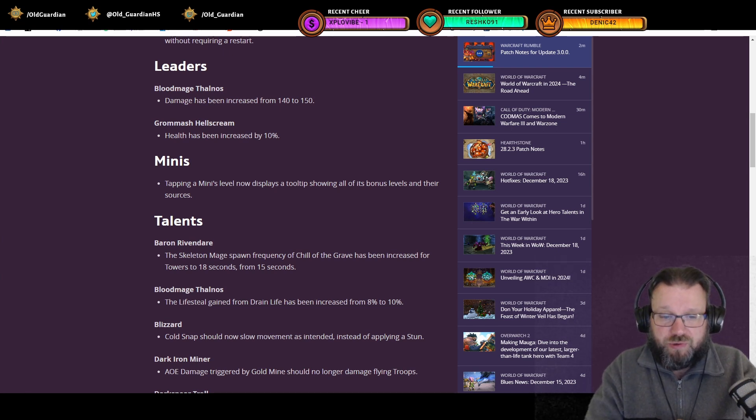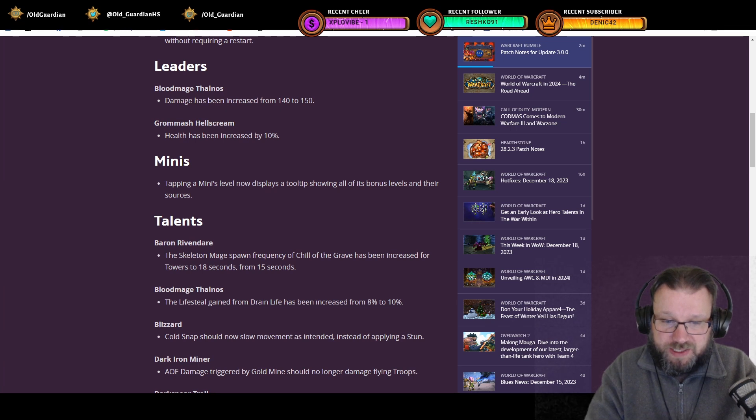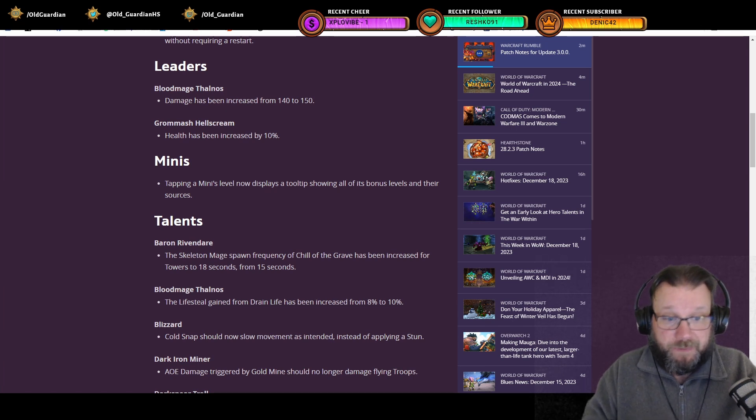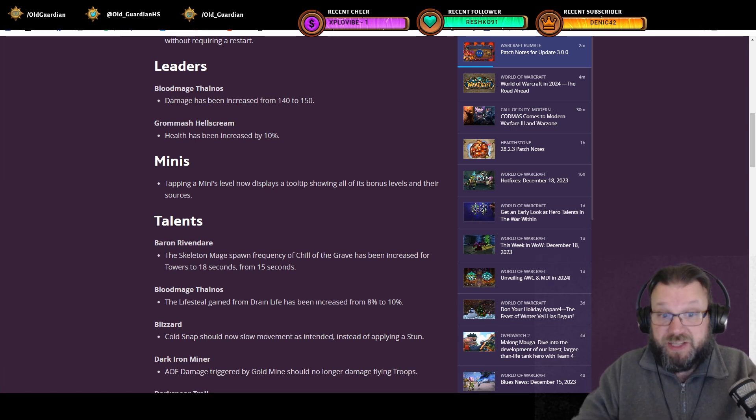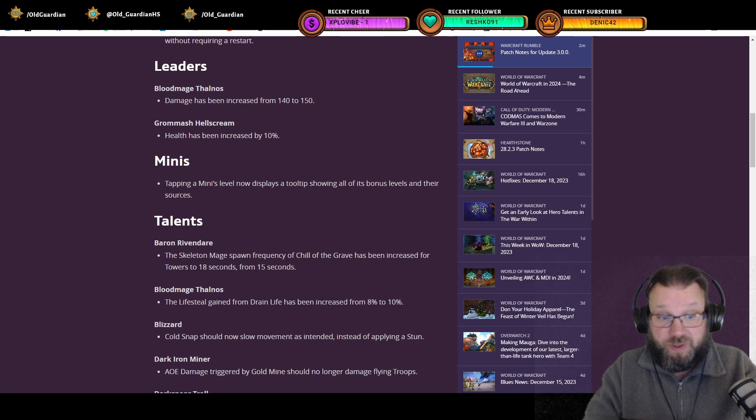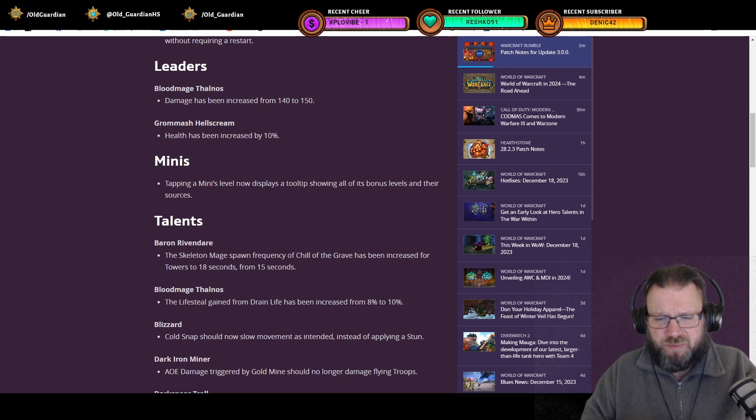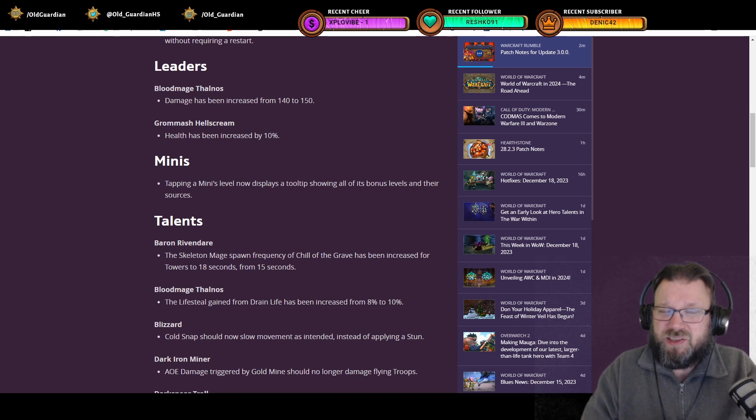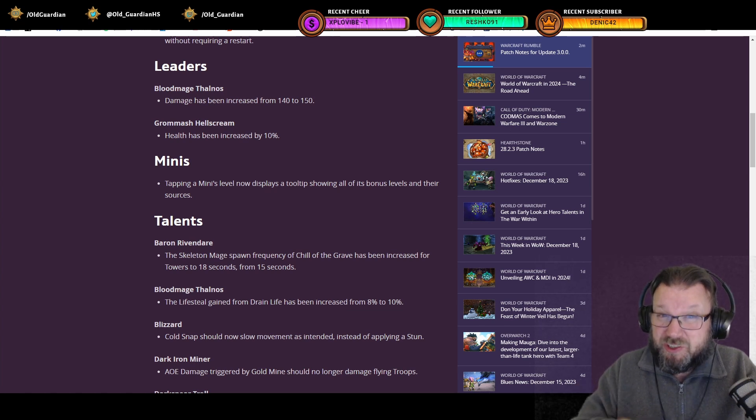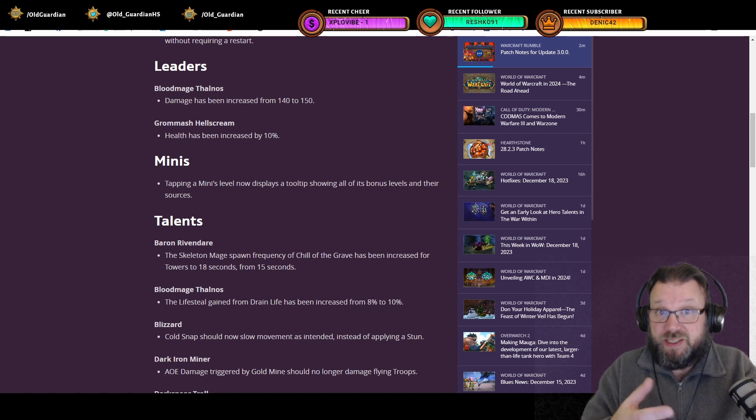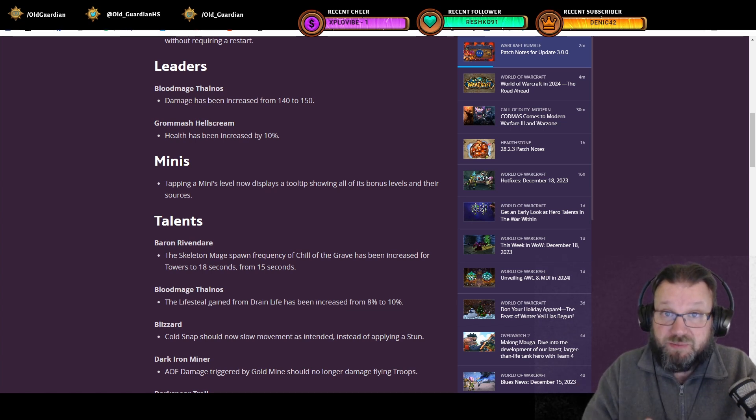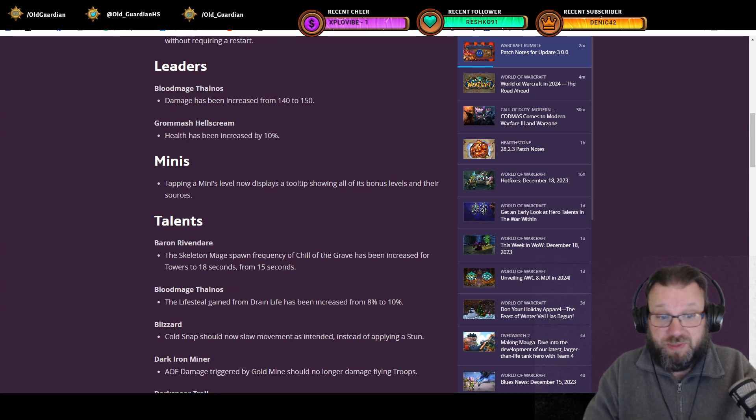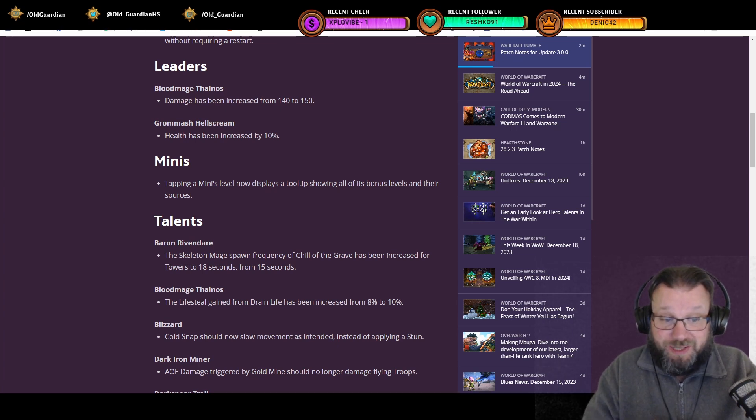Cold Snap should now slow movement as intended instead of applying a stun. That's a pretty major nerf to the Blizzard talent because it used to apply a stun, which means that the units were unable to do anything. Now it's only a freeze system in place, but they can still keep shooting. So pretty completely different.